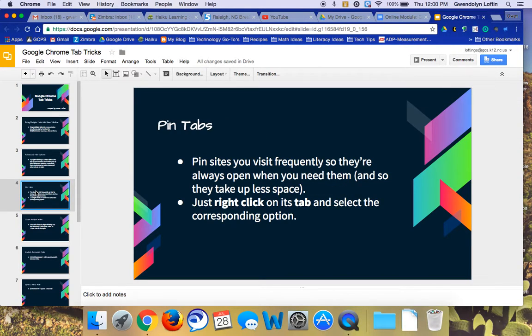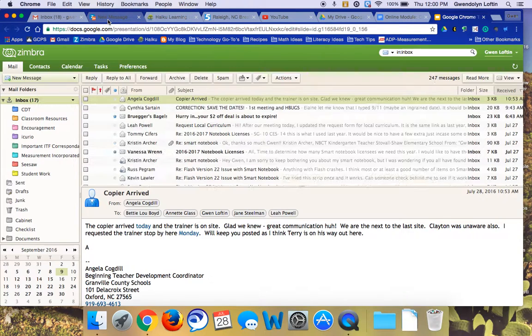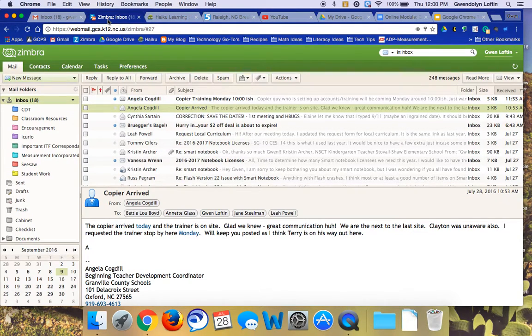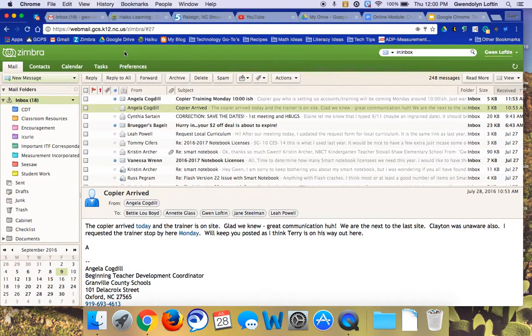So one of those was pin tab, and this is a good idea if there's a site you visit frequently. So for example, I always have my school email open, so maybe that's a tab that I want to pin. So if you right-click on it and then do pin tab,